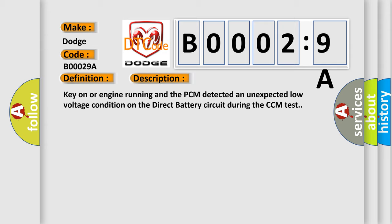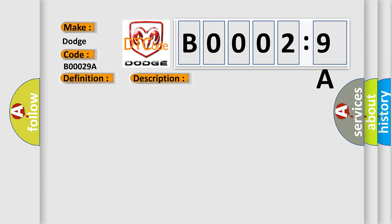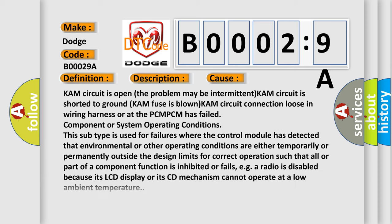This diagnostic error occurs most often in these cases: KAM circuit is open, the problem may be intermittent, KAM circuit is shorted to ground, KAM fuses blown, KAM circuit connection loose in wiring harness or at the PCM, or PCM has failed component or system operating conditions.